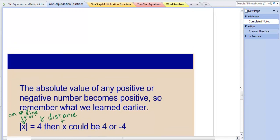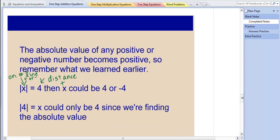That value could be positive or negative 4. The absolute value of 4 is 4, and the absolute value of negative 4 is 4. Whereas with the absolute value of 4 equaling x, x could only be 4, since the absolute value always makes it positive. The result is always positive; the input could be positive or negative.